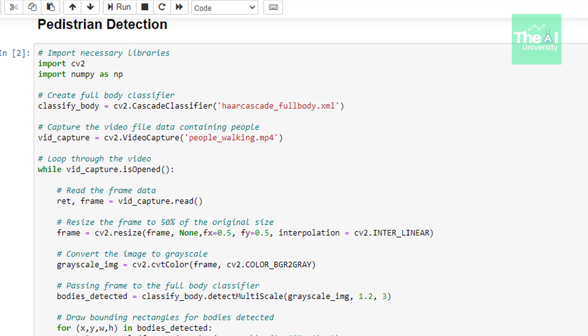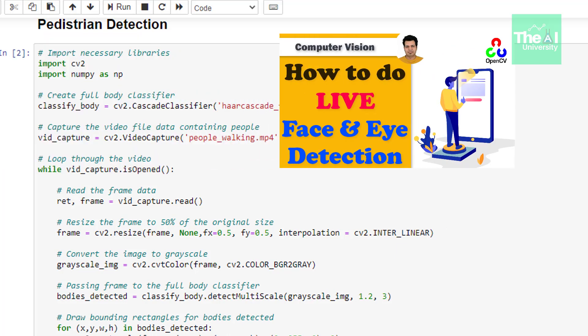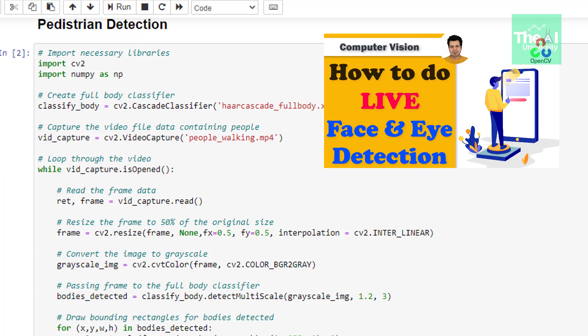Then in the next line, we're making our image grayscale because it's always good practice to do that. Then we're passing that grayscaled image to the detectMultiScale method. This method is associated with our classify_body classifier. If you want to know more about detectMultiScale function in detail, watch this video.